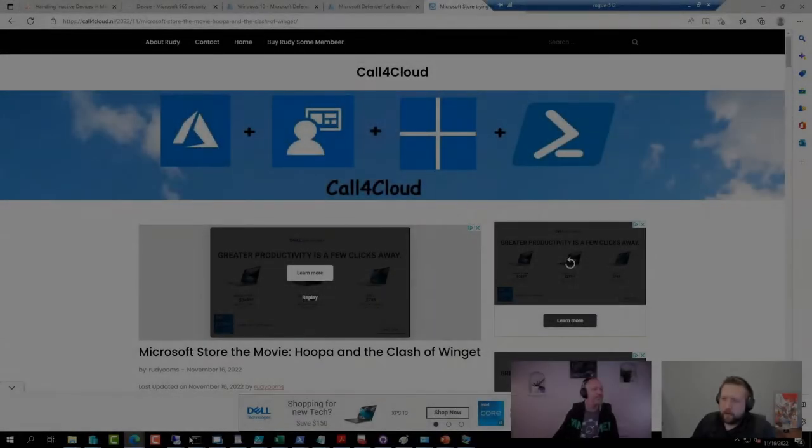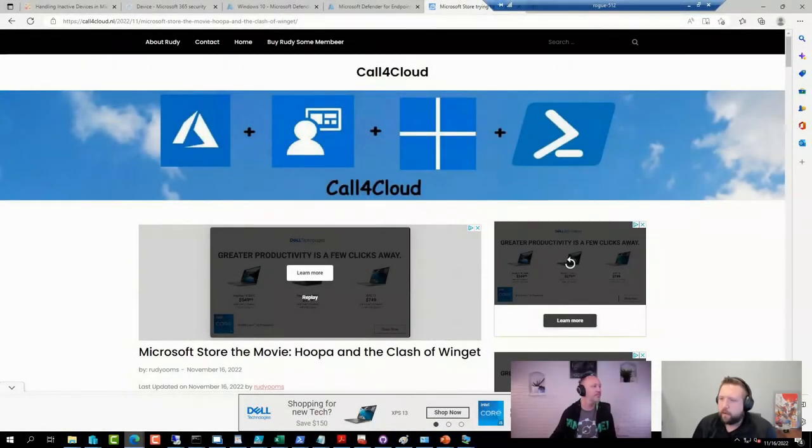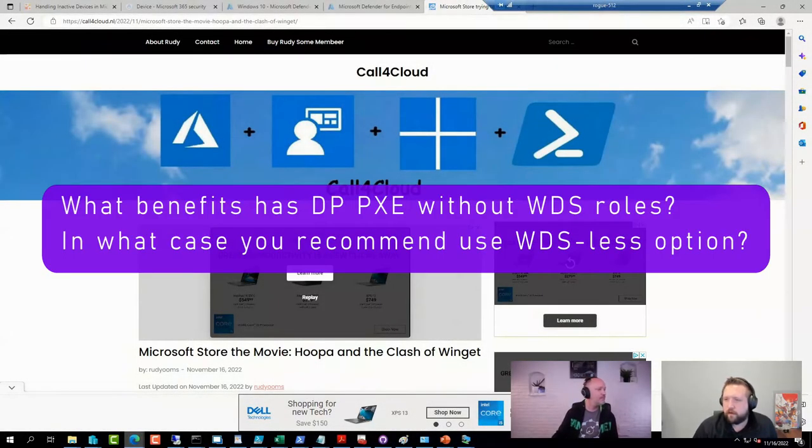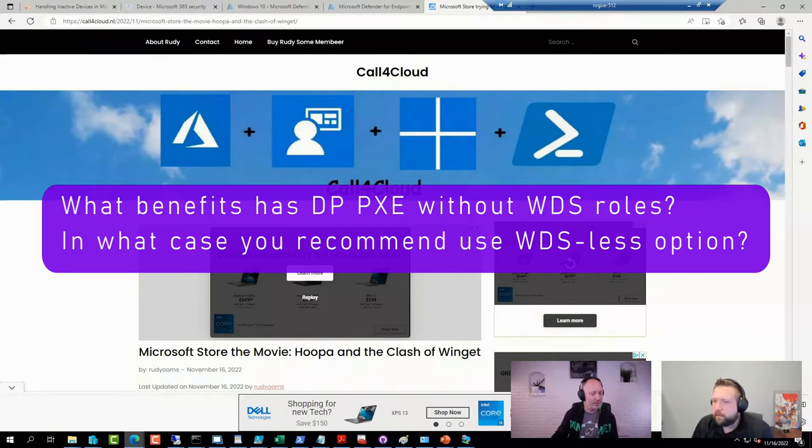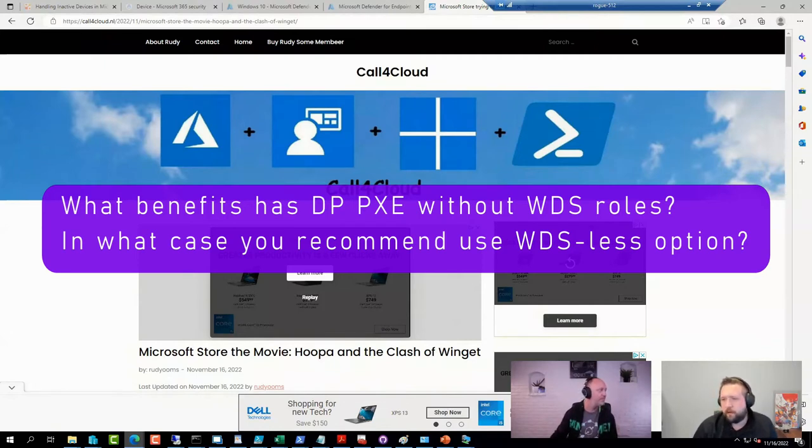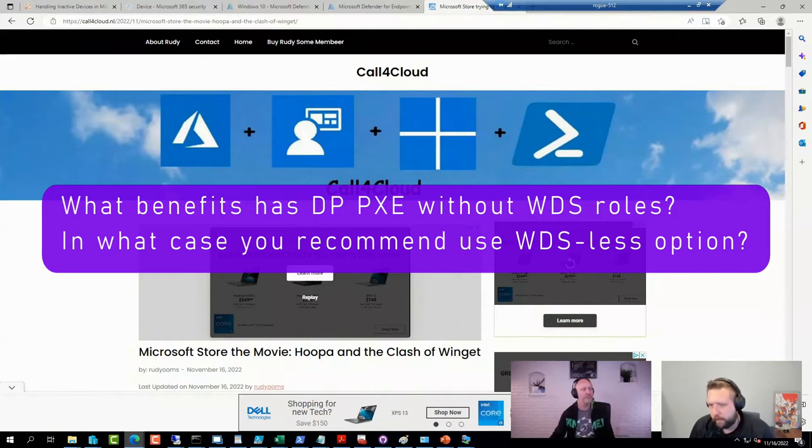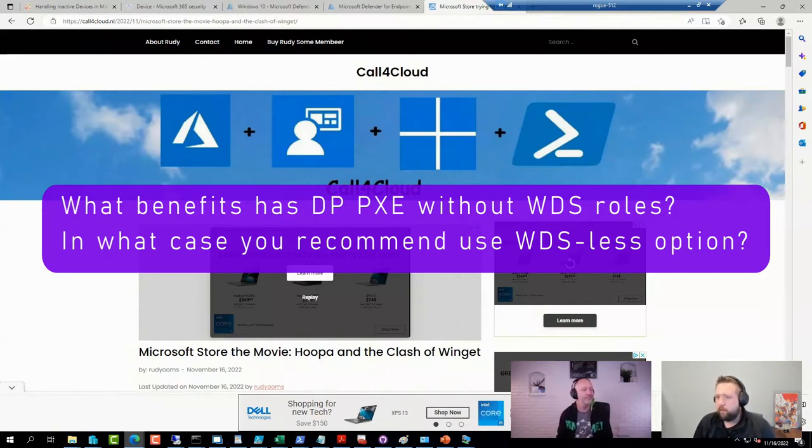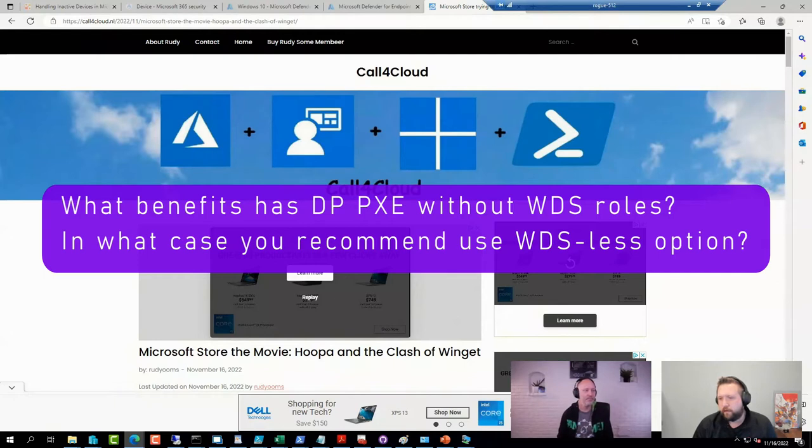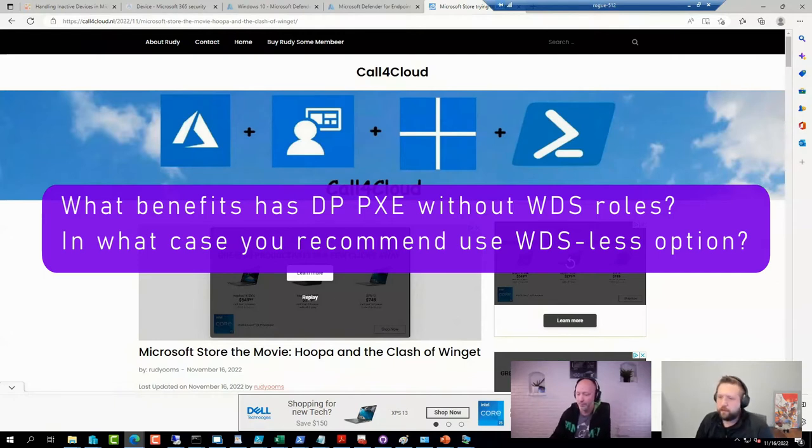Got another question coming in on YouTube. What benefits does DP PXE without WDS have? Basically, Pixie without the WDS role? What are the benefits of that? In what case would you recommend using the WDS-less option?